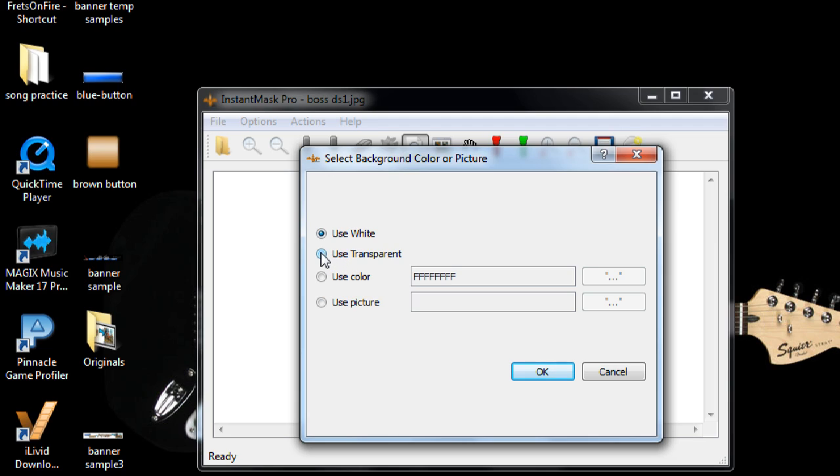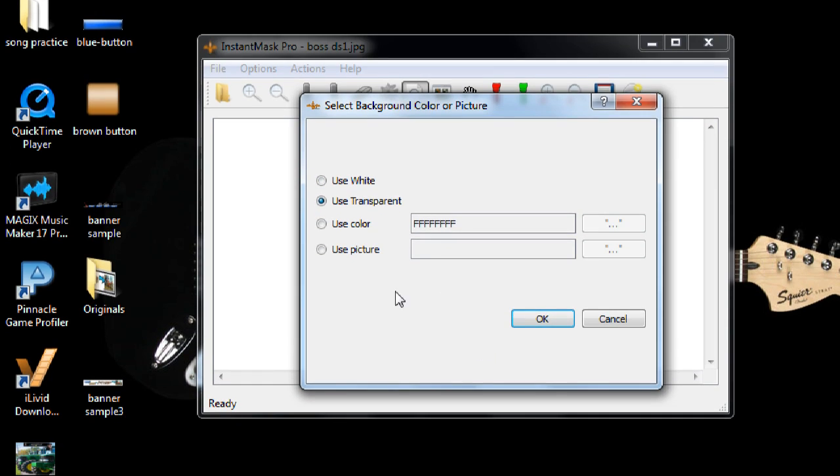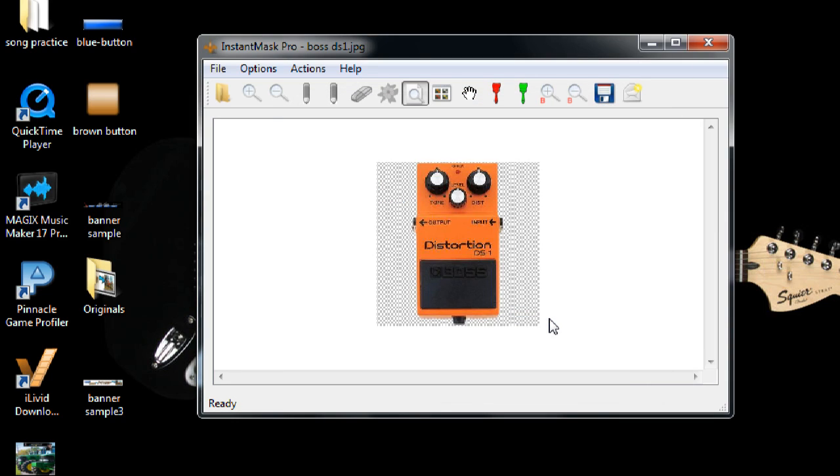And like I said, I want a transparent background, so I just choose transparent, click OK, and there we go.